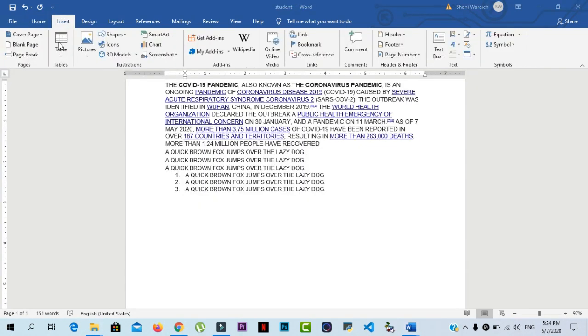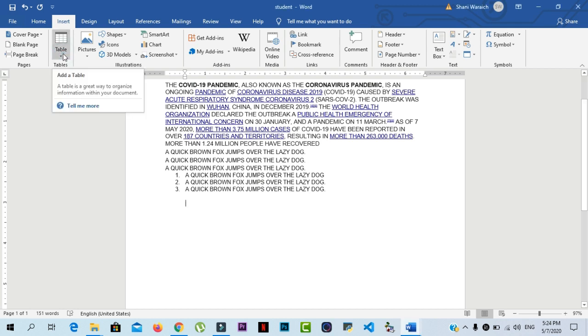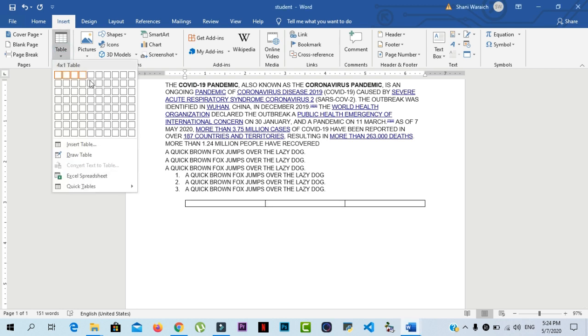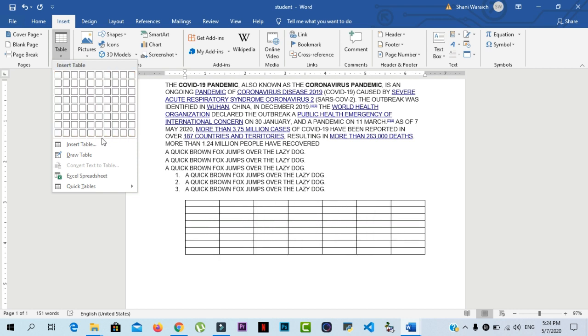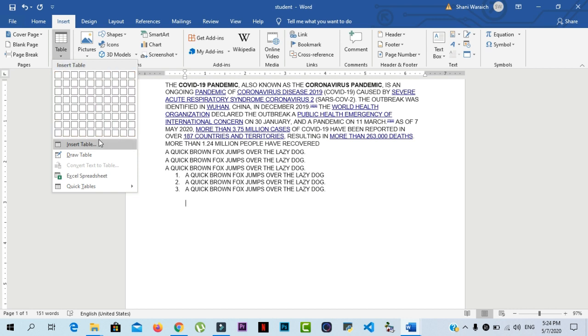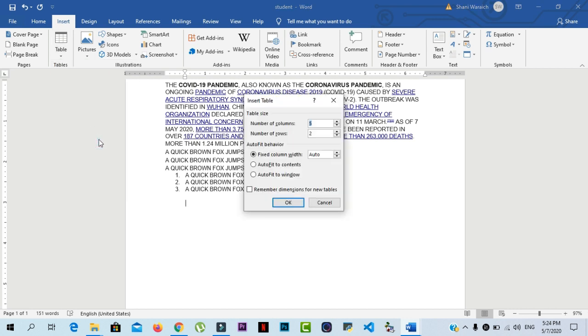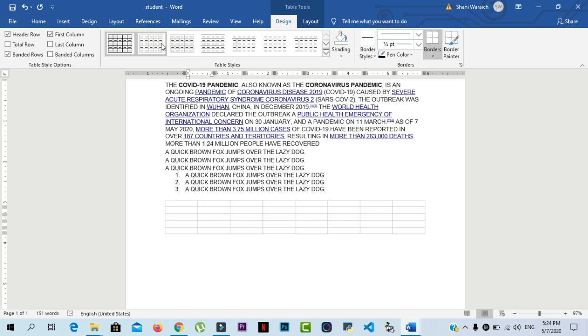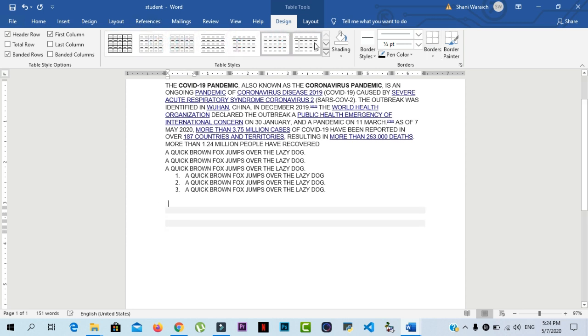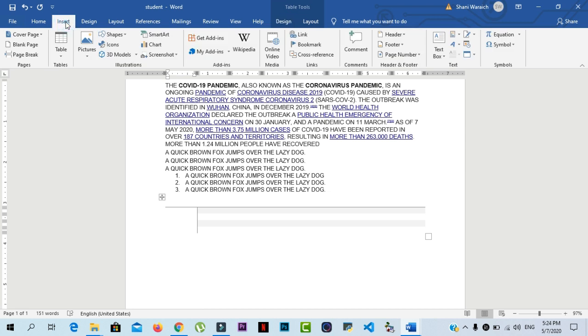In the insert tab, you can insert a lot of things in your documents. I want to add a table in my documents. Click on table and then select your rows and columns in your table. If you want to add a table according to your choice, then click on insert table and enter number of columns. Let's enter eight columns and five rows. Then click on OK and your table will be inserted in your documents. Here are some table styles.